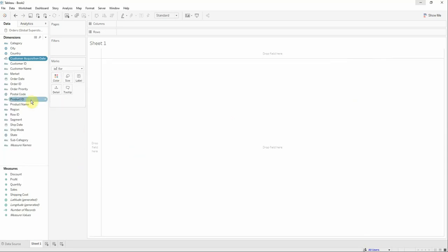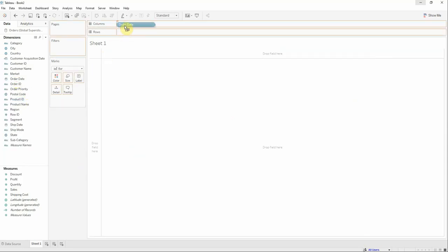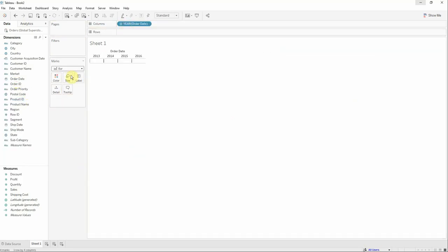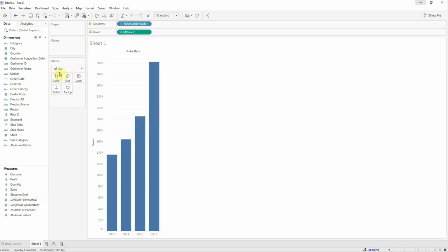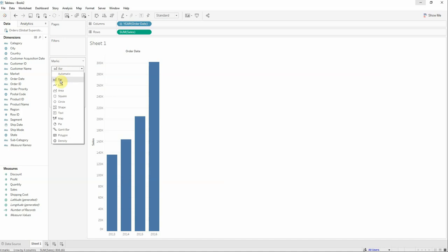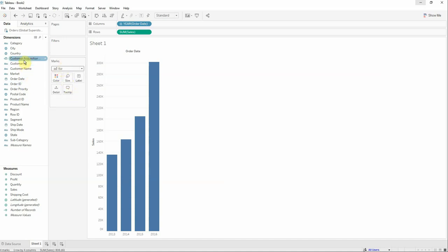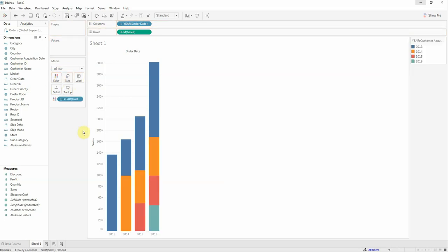Next thing to do is to drag the order date on the columns, also the sales on the rows. We will make sure that in the mark zone we have selected the bar visualization type, and now we can drag our new calculated field on the color.